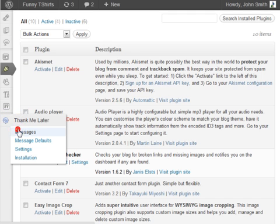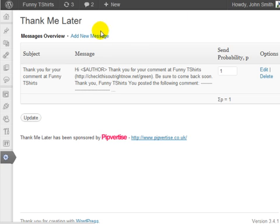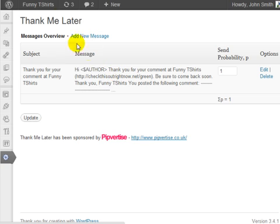Go ahead and click on the first link, Messages, and at this point you can set up messages that will automatically send to the person. As you can see here, Thank Me Later has automatically customized the subject line and the message with your details.